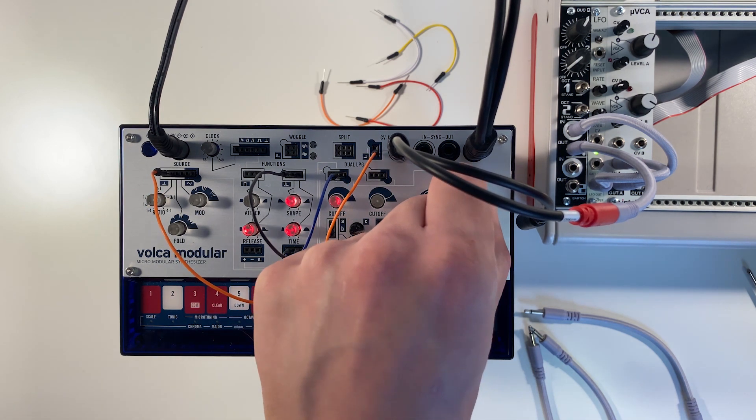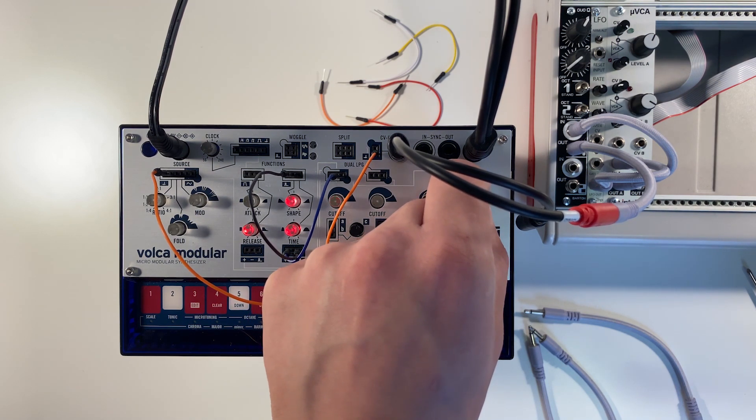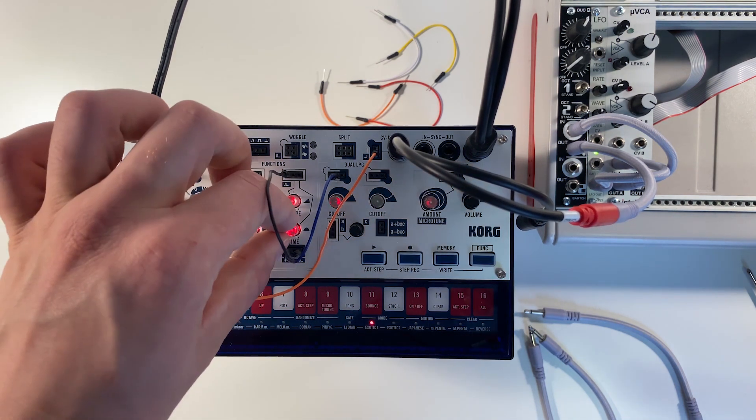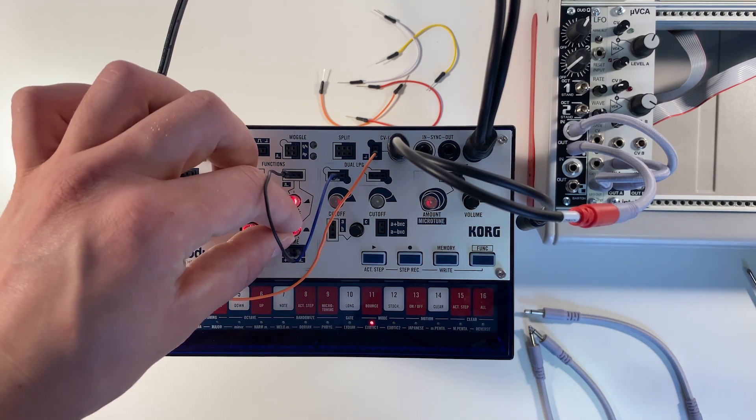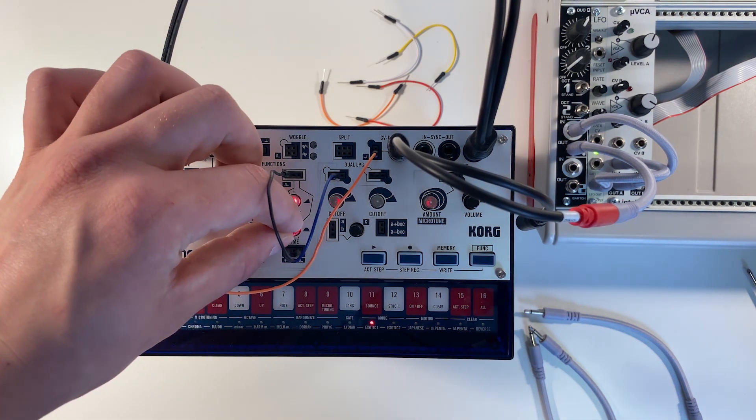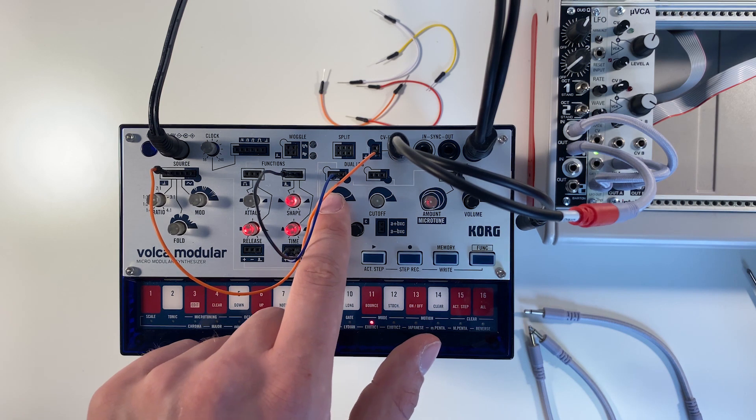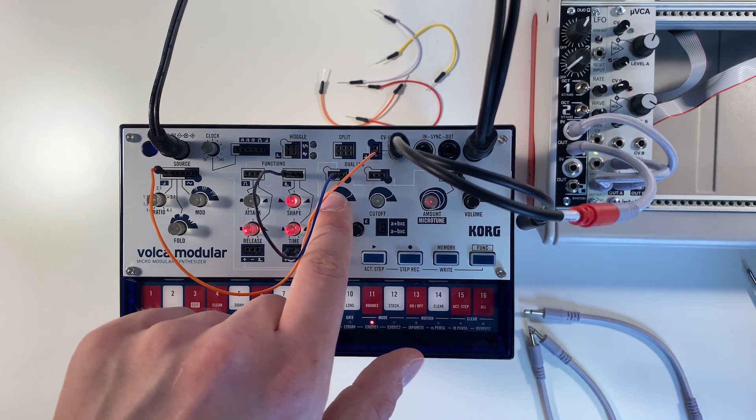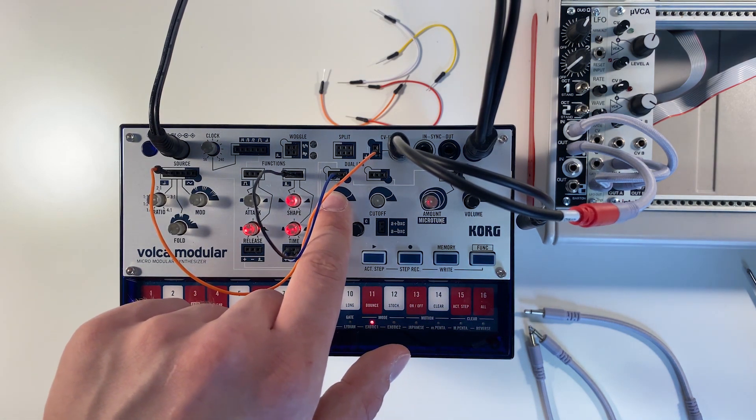So we have, basically, we can turn the speed down. We have, basically, an LFO opening up our low pass gate and letting some notes in some of the time.